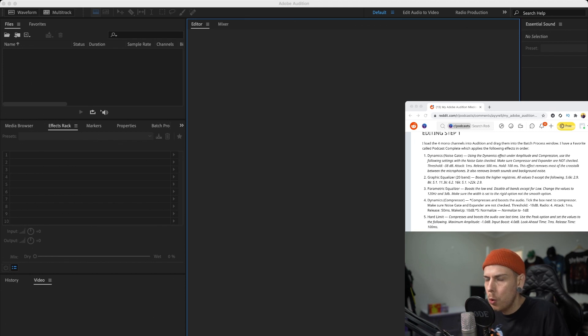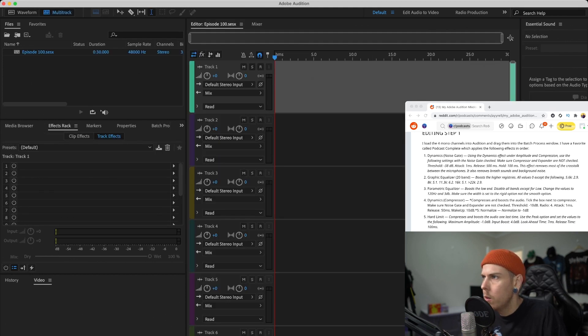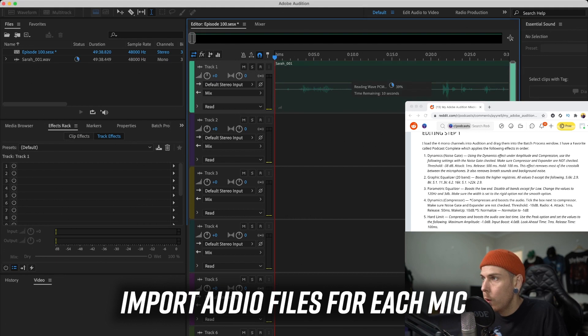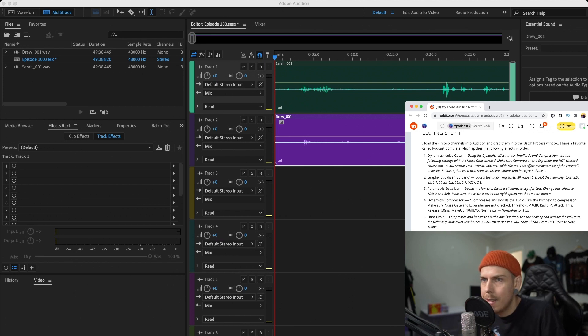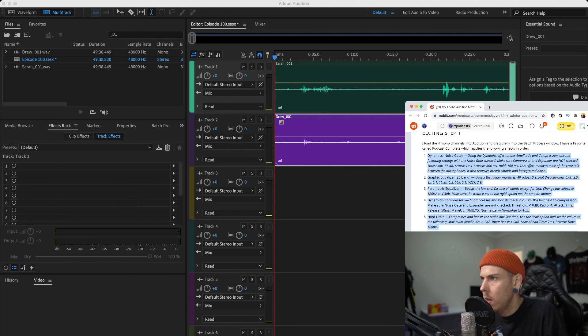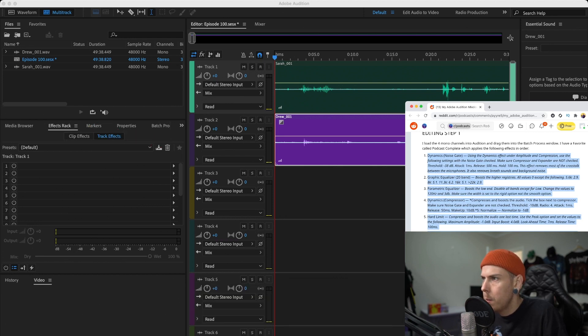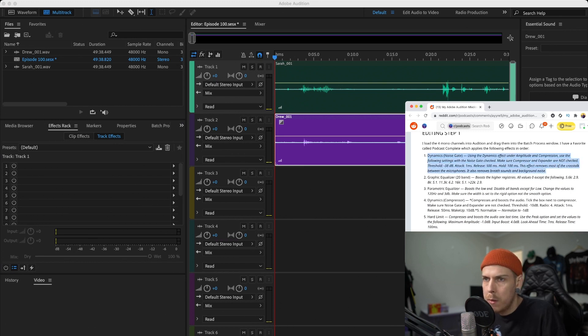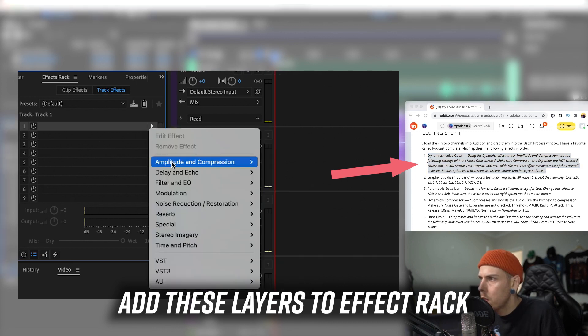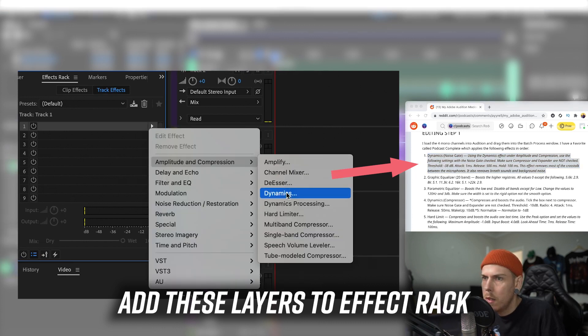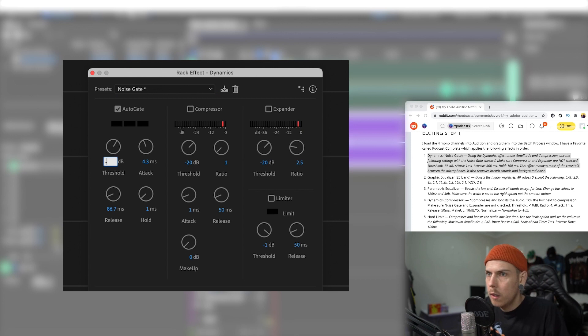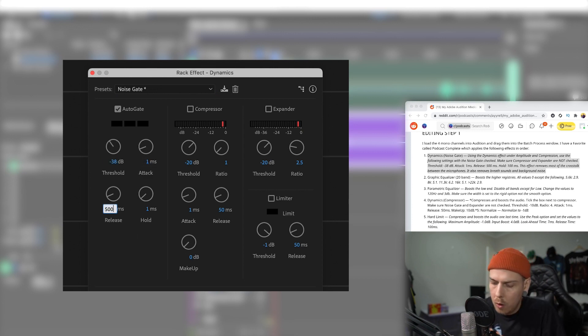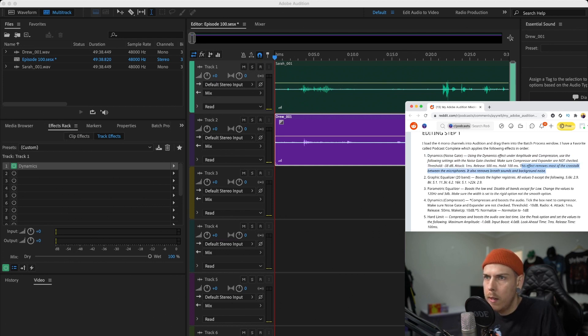I'm going to run through how I set up the effects to streamline our editing process. For our podcast we use two microphones into one mixer so we get two different WAV files. We're going to create a new multi-track session and drag the two separate audio WAV files into the tracks. Now to save time in editing all future episodes, we're going to set up some track effects to save as presets for the future. We're going to set up this first step by going into the left panel, effect racks, and start adding effects. This might not work for everybody, but for our microphones and setup it works really well. We're going to go through dynamics and use the following settings under noise gate: checked, make sure compressor and expander are not checked, threshold negative 38, attack 1, release 500, hold 100.